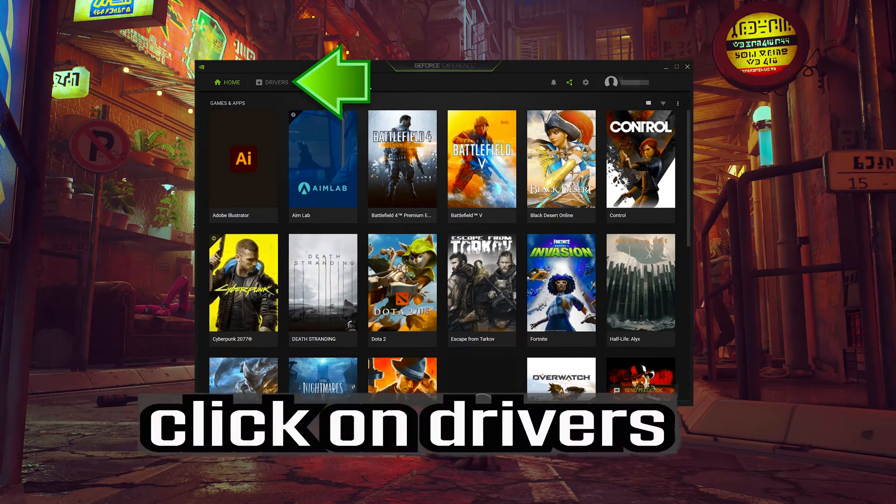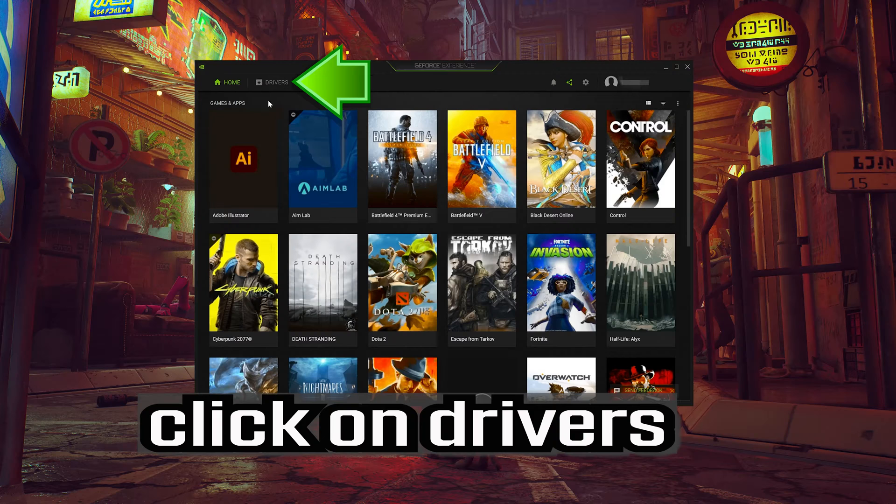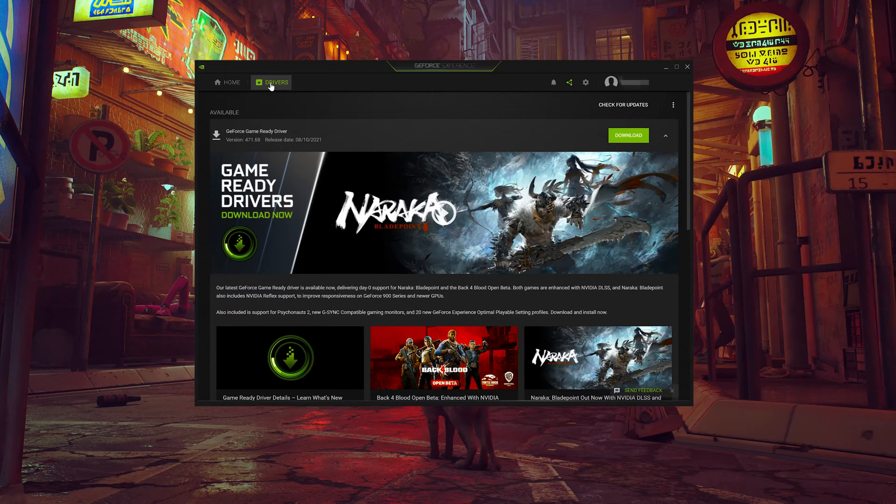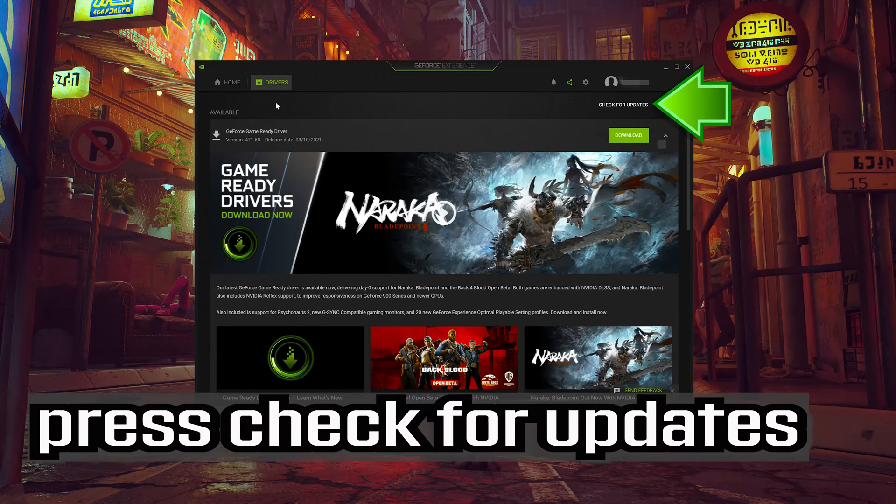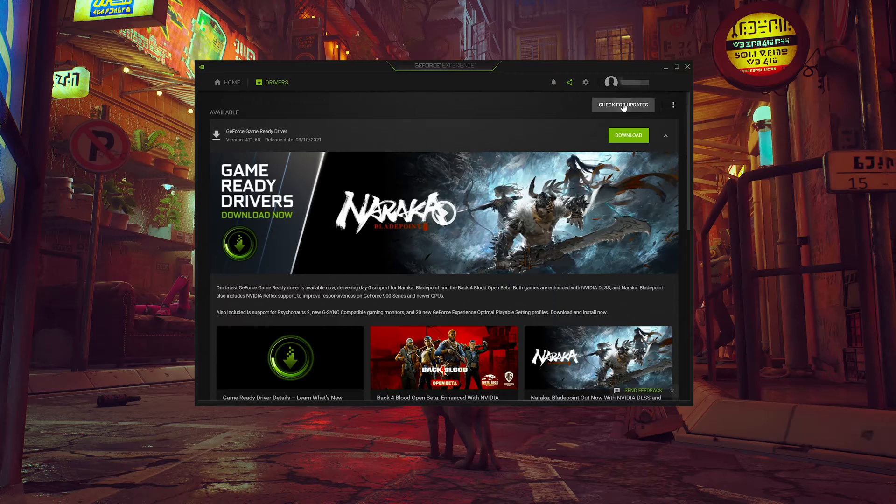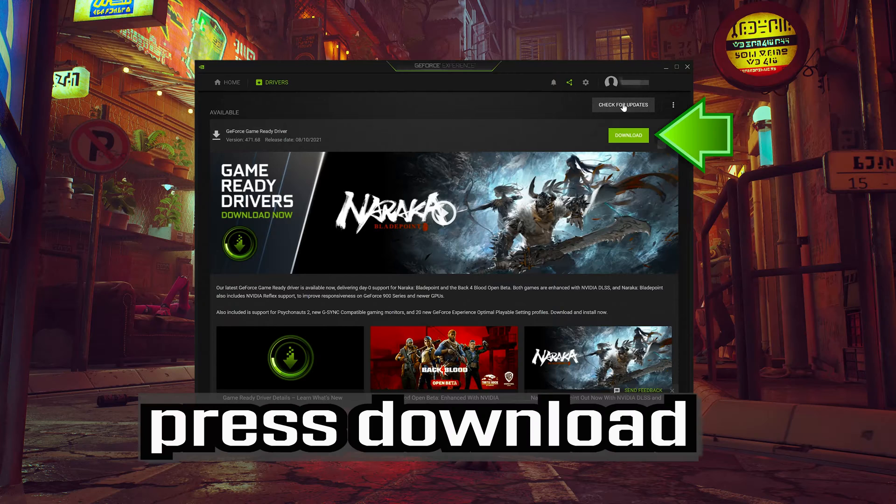Click on drivers. Press check for updates. Press download.